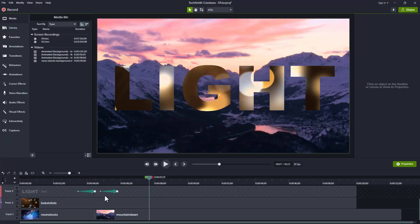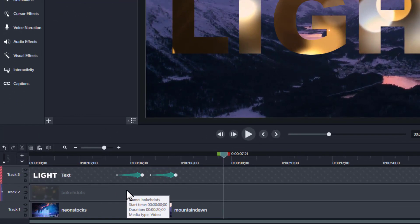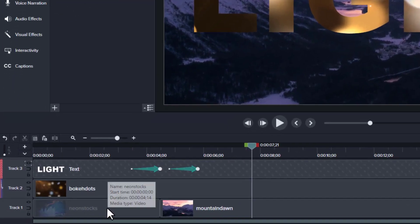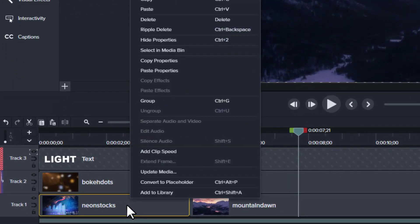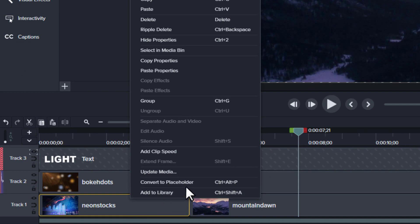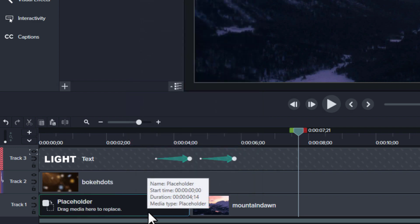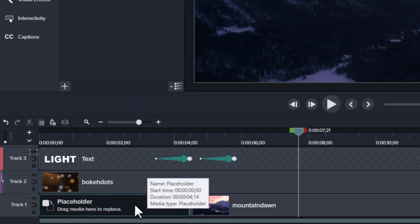Here in Camtasia I want to take existing media and turn that into a placeholder. So what I can do is right click that media and choose convert to placeholder. Notice I can also use Control Alt P. When I click that, notice now it's kind of empty.